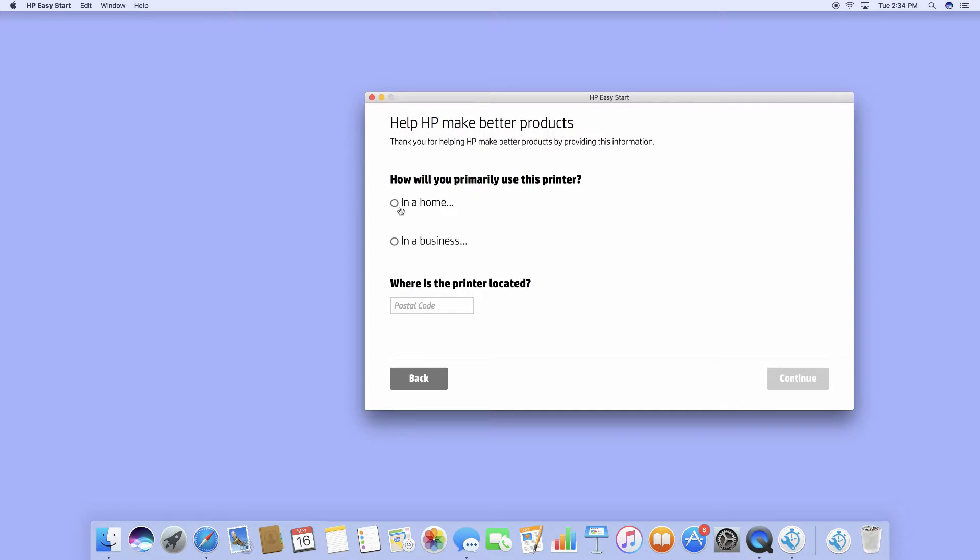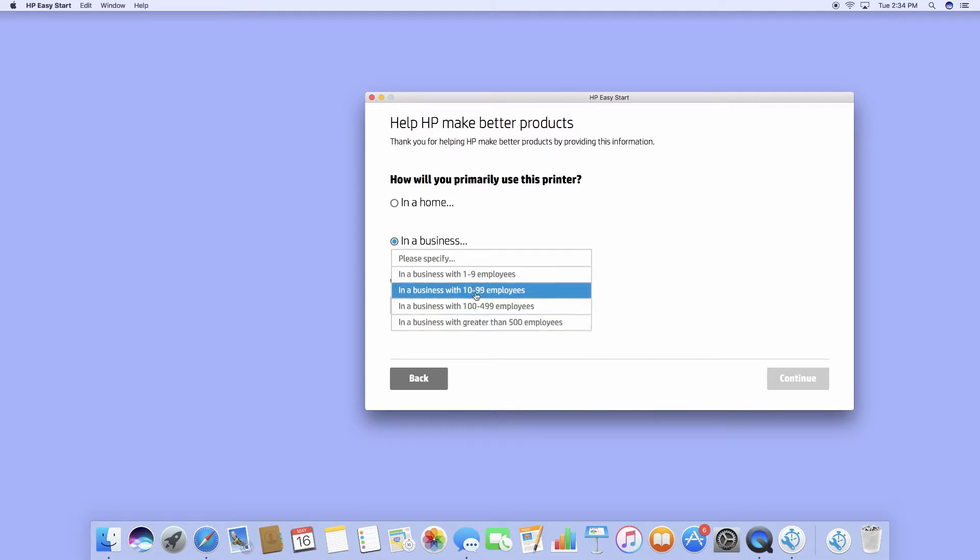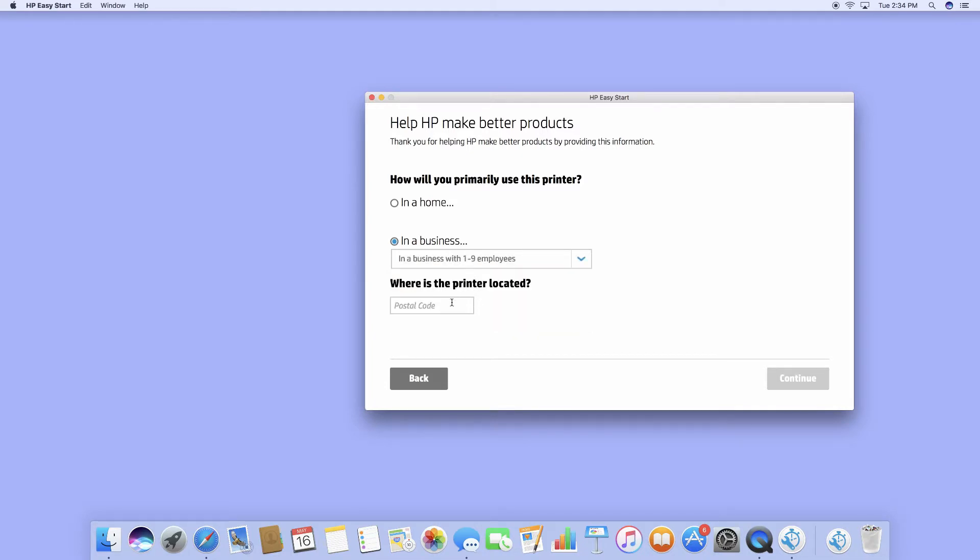This printer will be used in the business with about 1 to 9 employees. For the postal code, let's key in 123456 and continue.